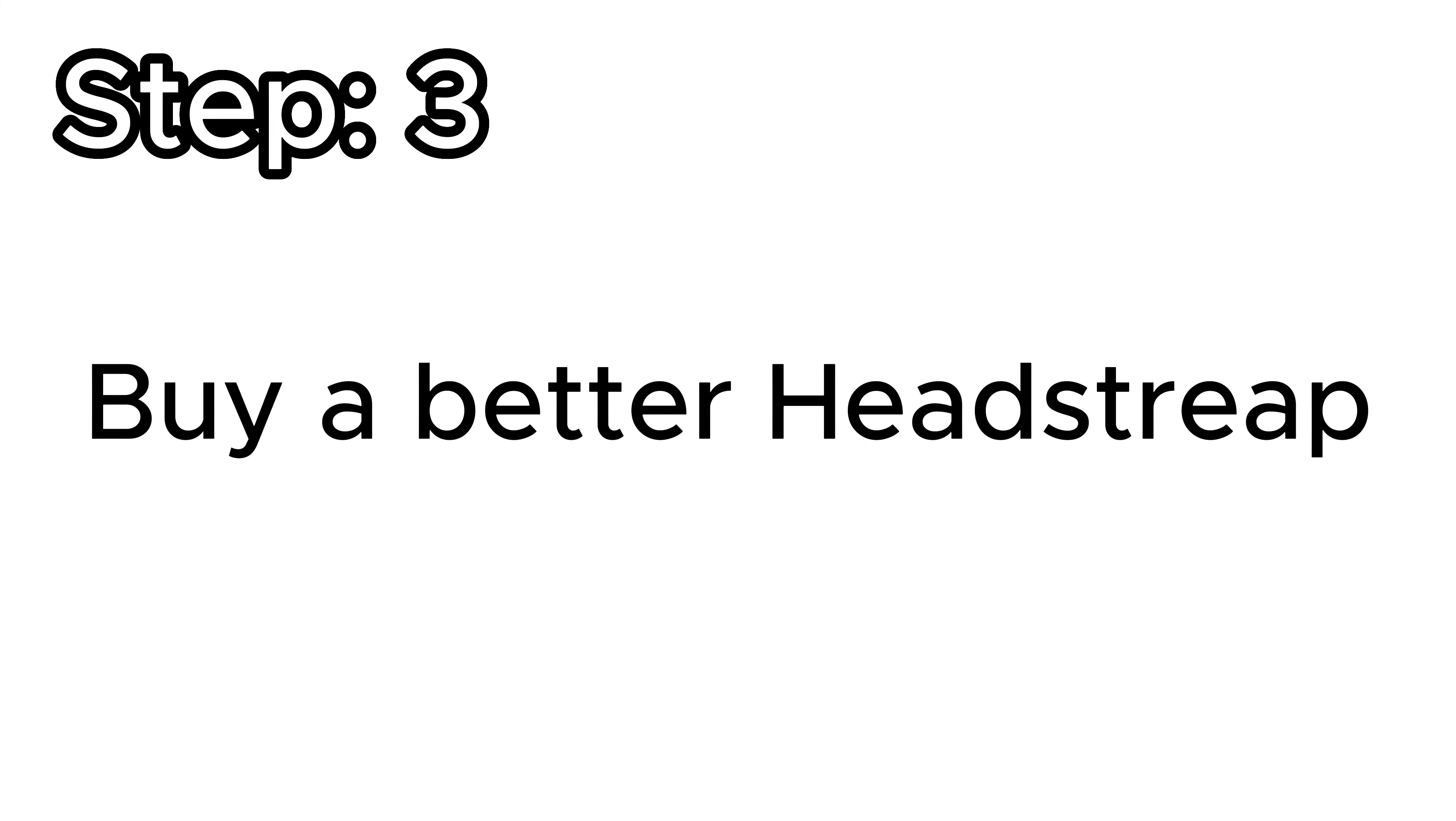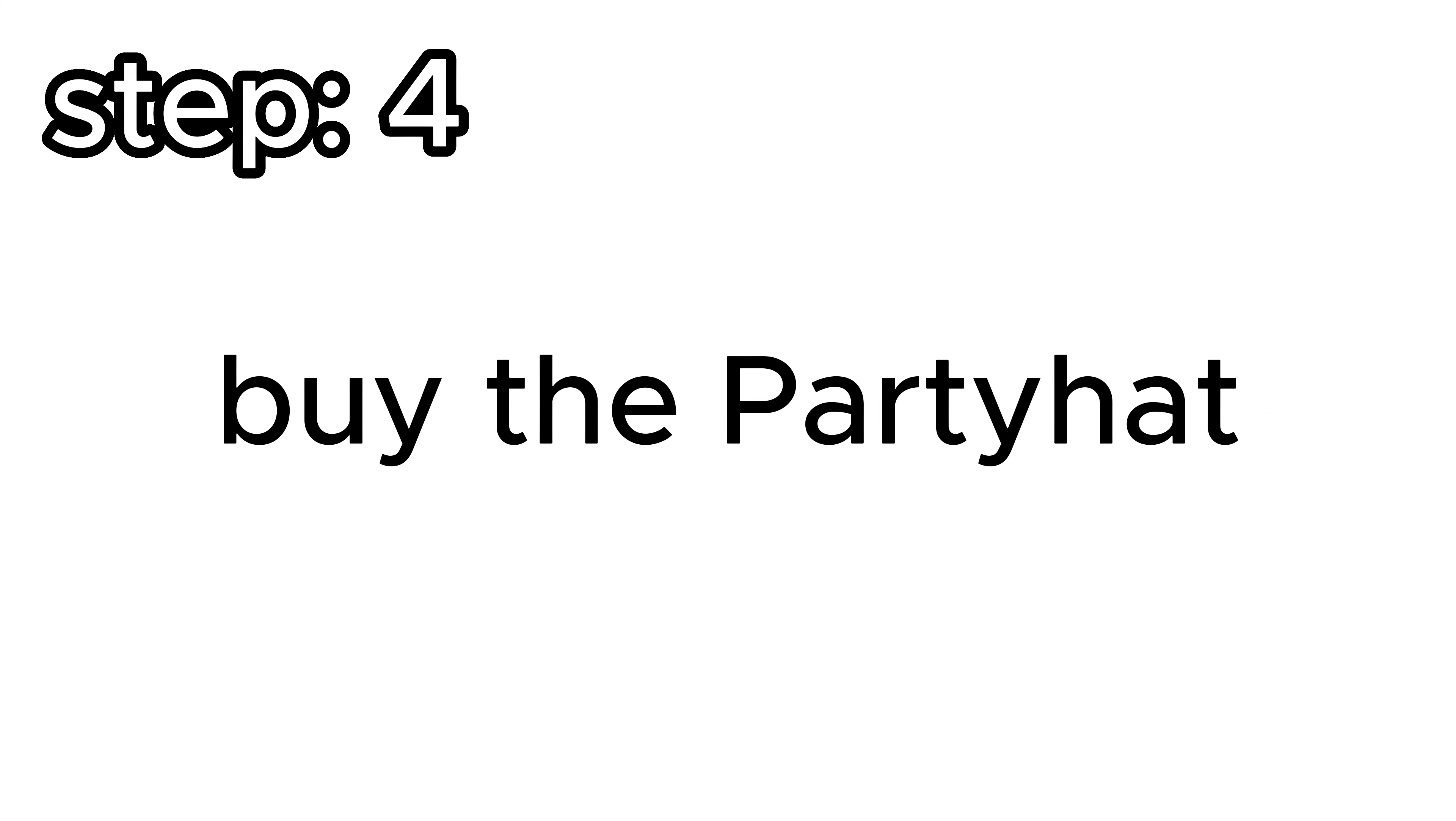Step 3. Buy a better headstrap because the original one sucks. Step 4.